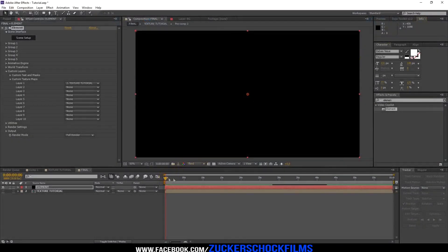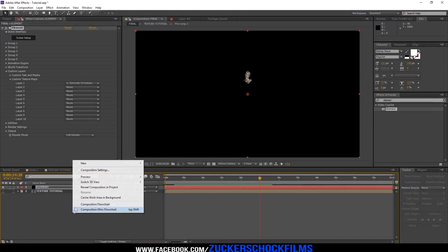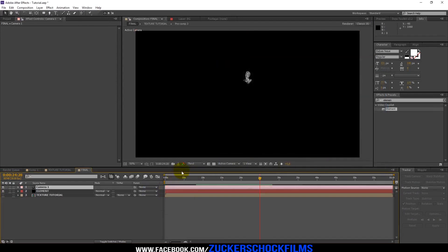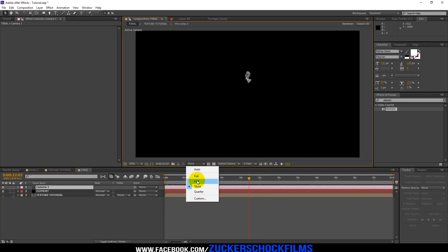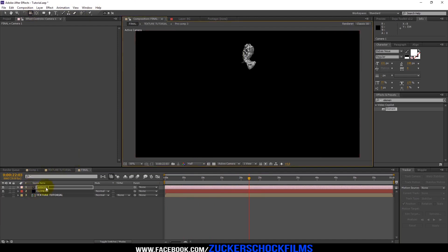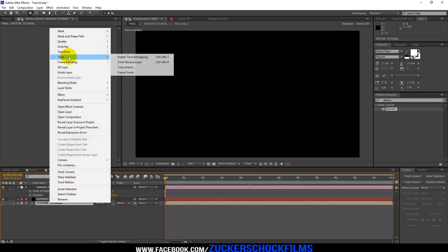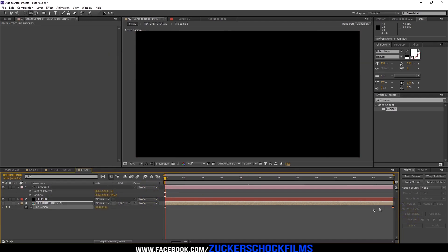Click OK. Add a new camera and make it 35mm. Play around with the camera. Right-click on the texture comp and enable Time Remapping. Change it to around 15 seconds.